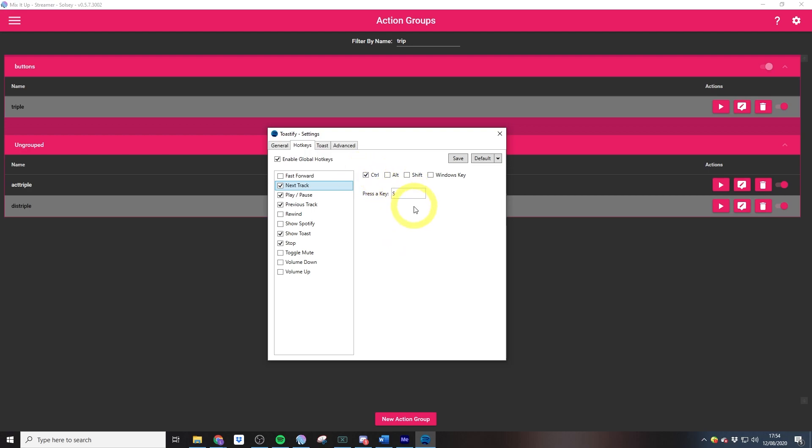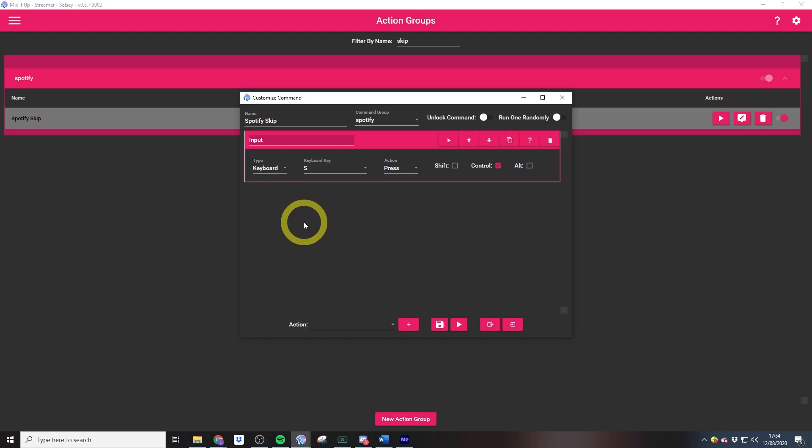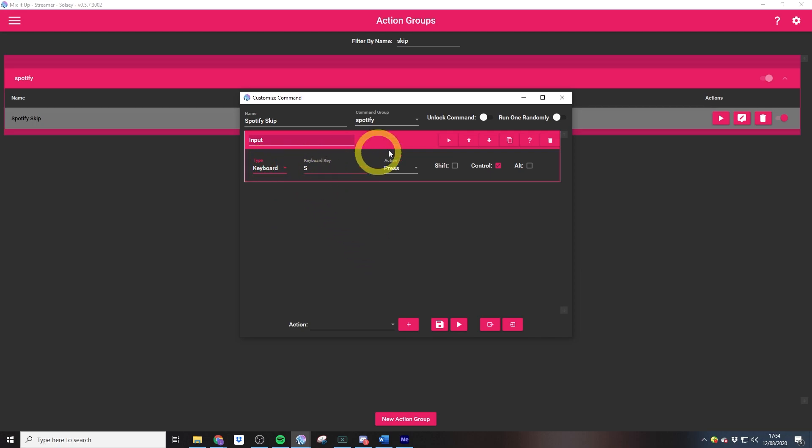Then over in Mix It Up, you'll just need an input action. This emulates the control keys that we've just created, so we just need to select type, which is keyboard, and then we just need to replicate the control keys that were in Toastify. This will actually skip our song along, so chat can automatically skip the song with their channel points.